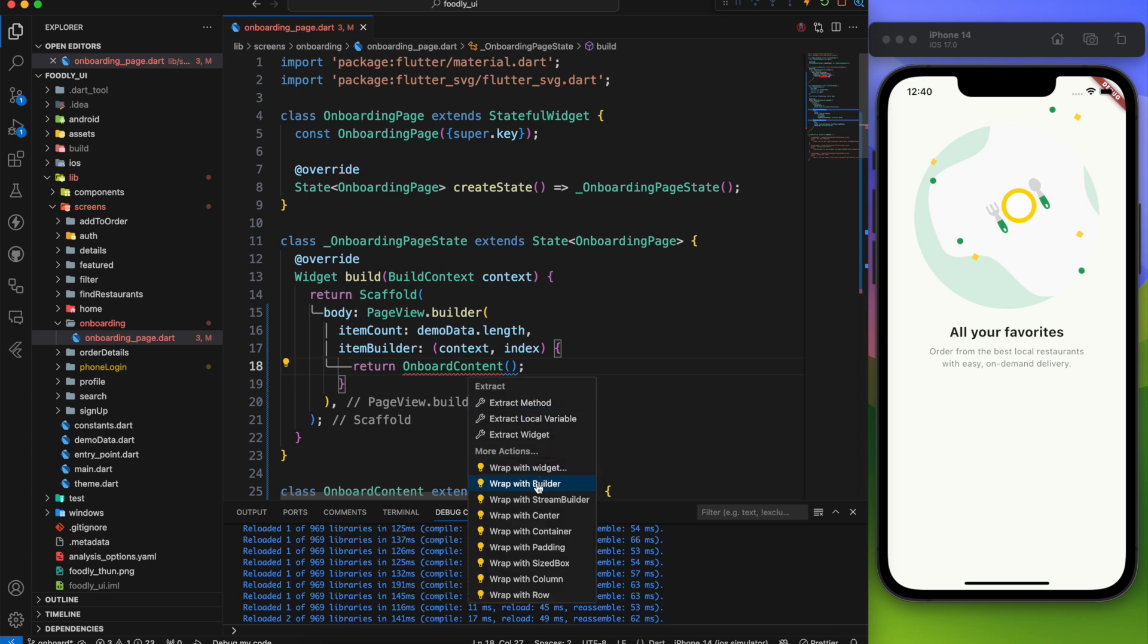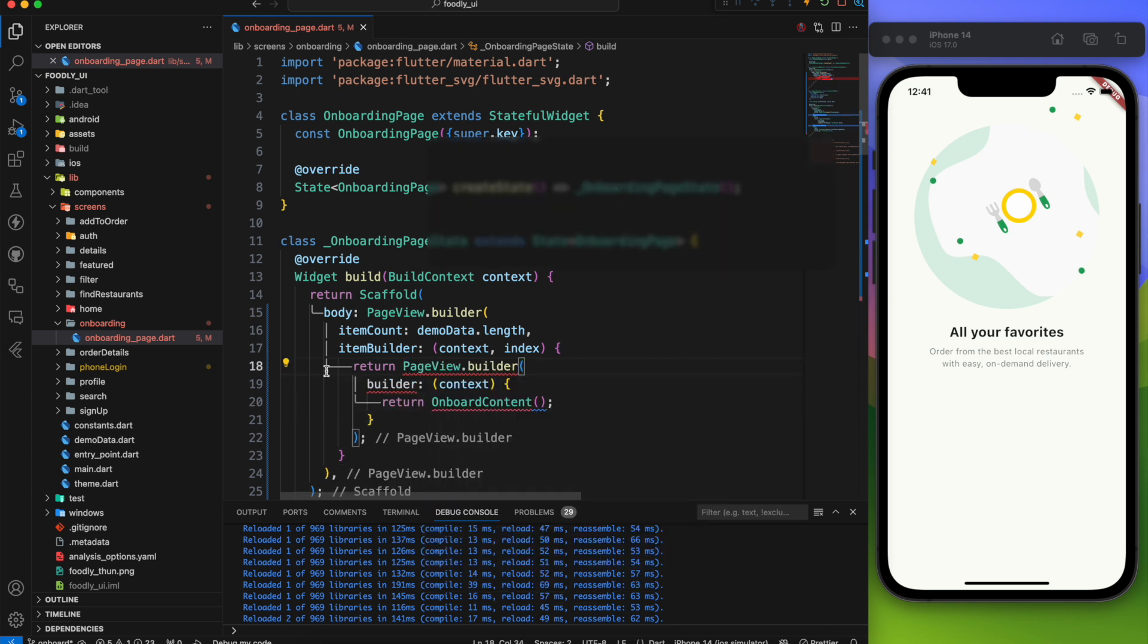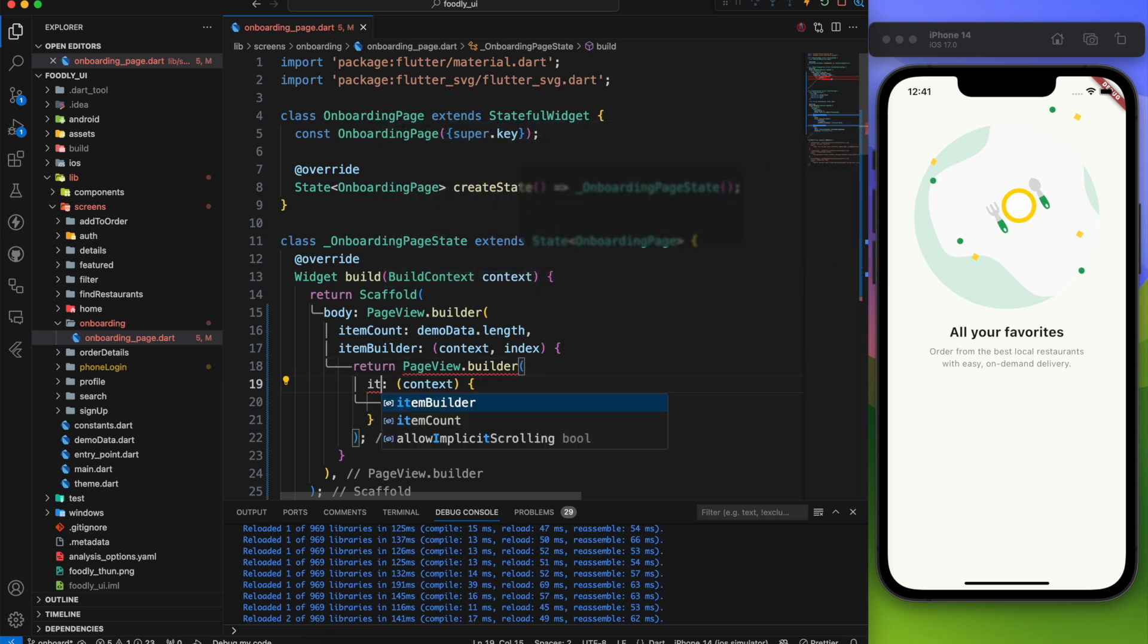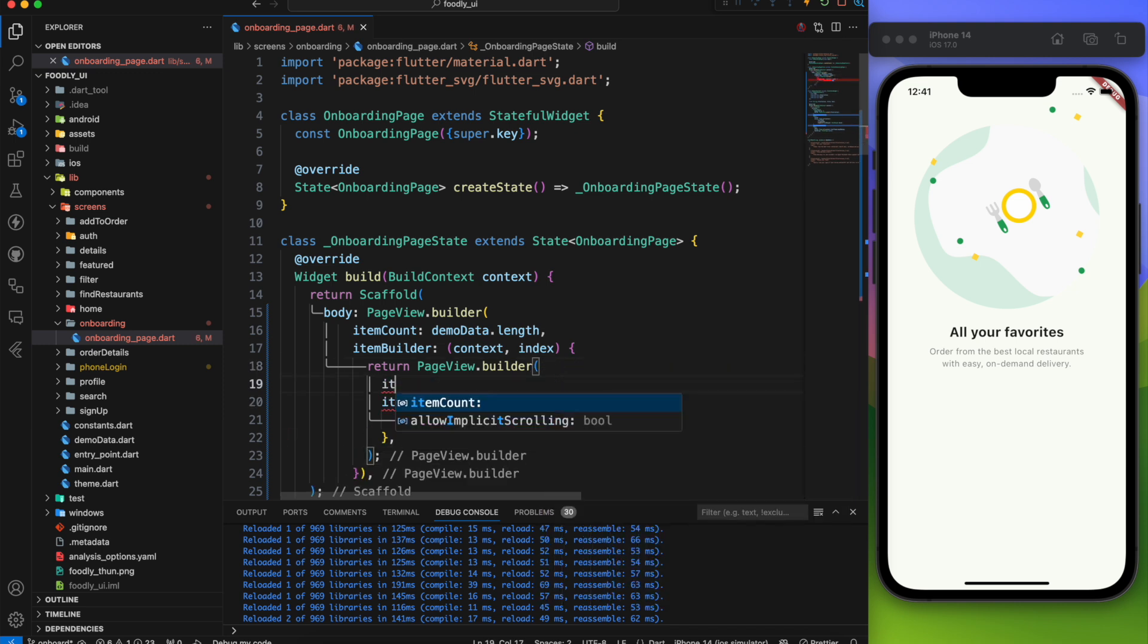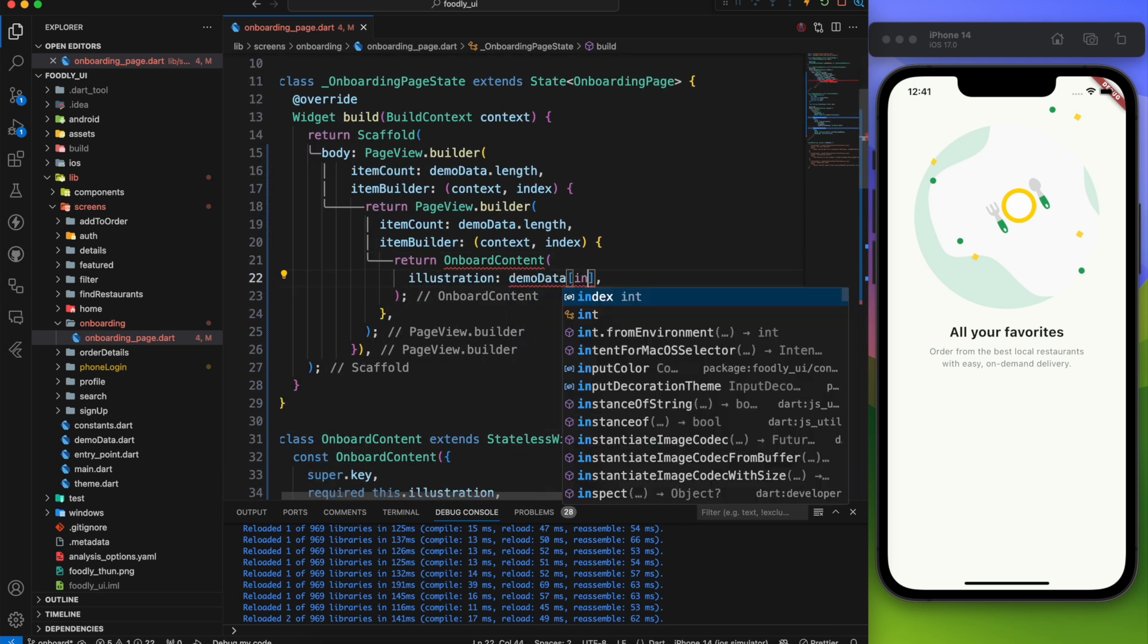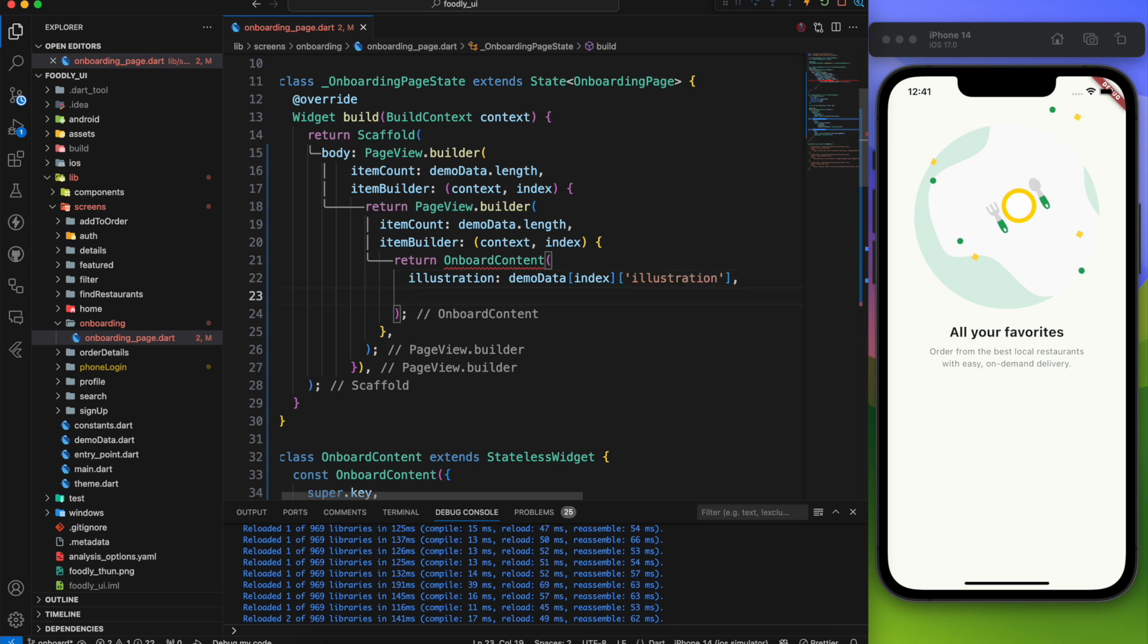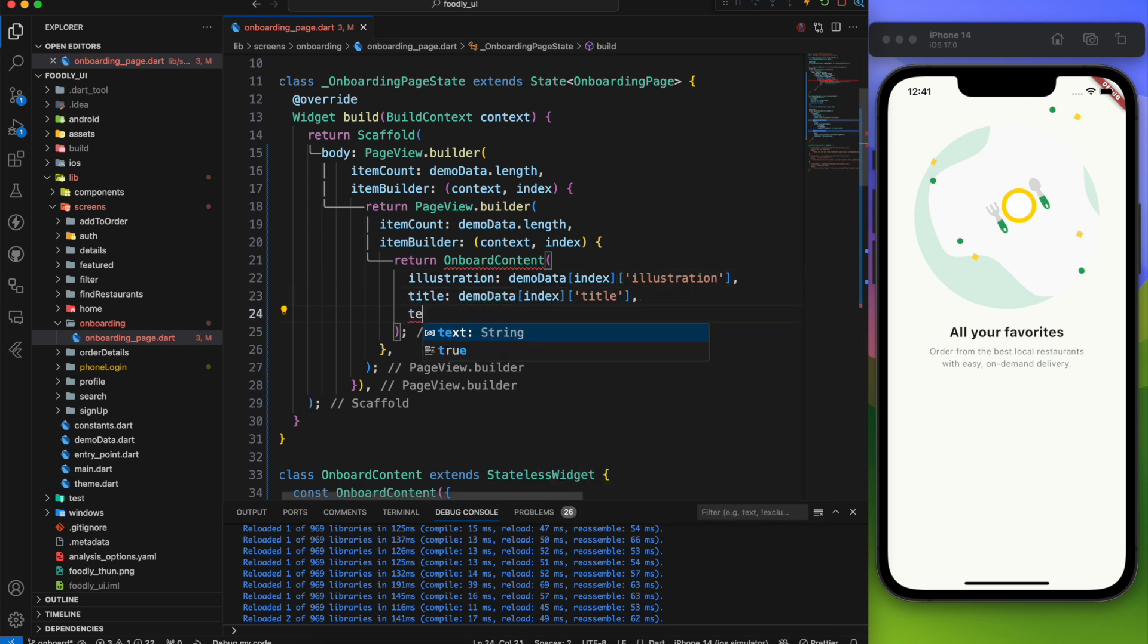First let's wrap the onboard content with the builder which is pageview.builder. Then rename the builder to item builder and add the index. The item count will be the length of our demo data. Now for the onboard content the illustration should be demo data index illustration and do the same for the title and the text.